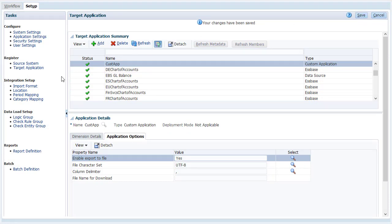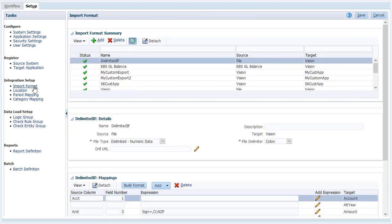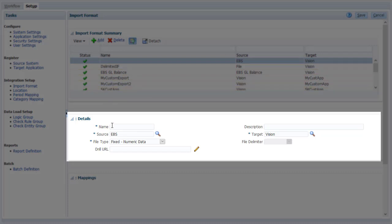The import format determines the integration mapping between the planning source and the target application. The name identifies the import format when you assign it to other configurations, such as location. Descriptions are optional.